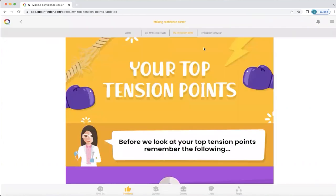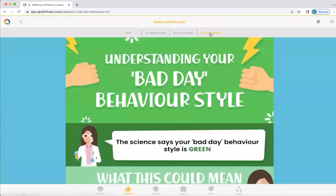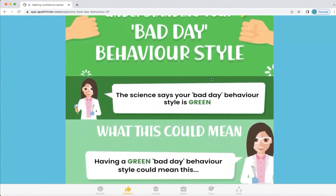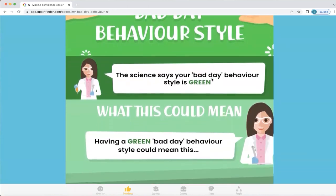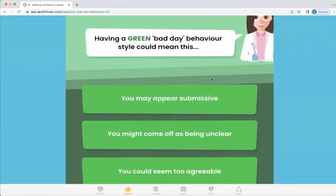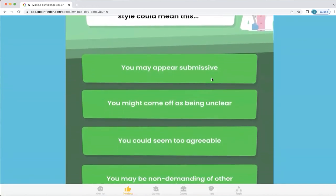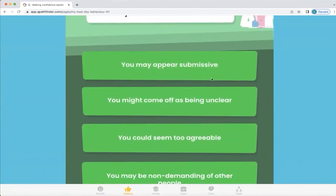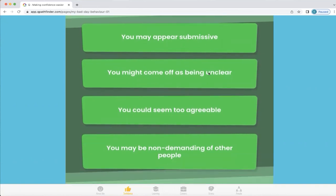Now we're going to look at bad day behaviour. This is something we all have and we often get it when we're stressed or we don't feel that we're able to get what it is that we truly want. Someone on a bad day in this particular profile is green, and Q will explain what each bad day means and how you will appear to other people. For example, a green bad day will appear submissive to other people — they might come off as being unclear, too agreeable at times, and not demanding enough of other people.